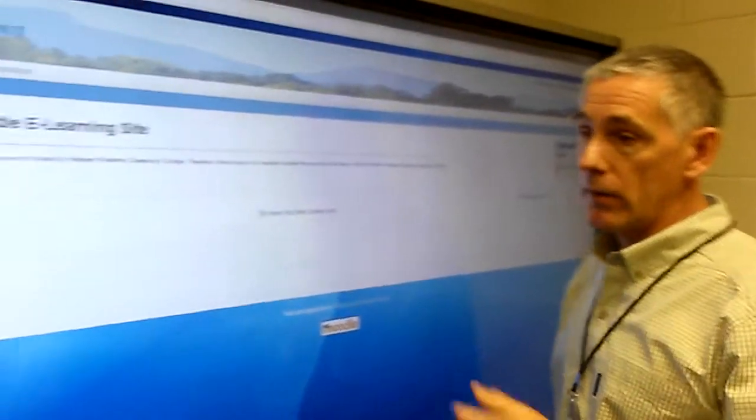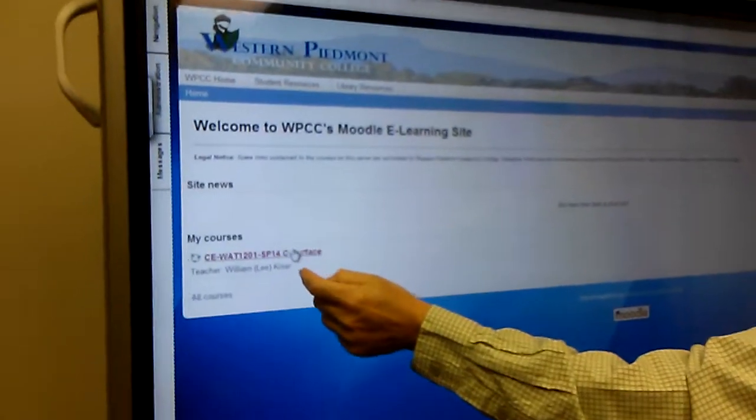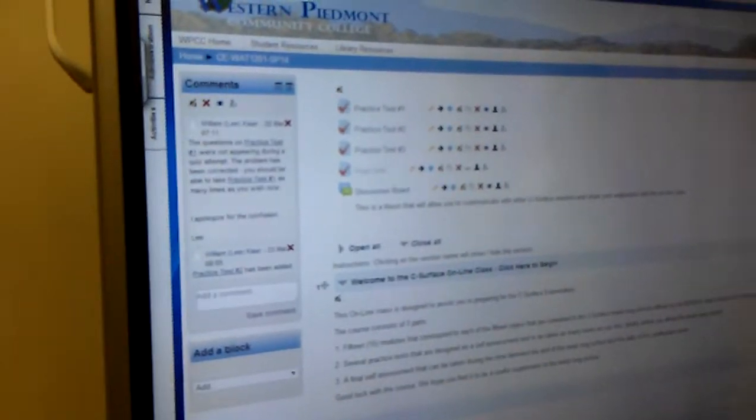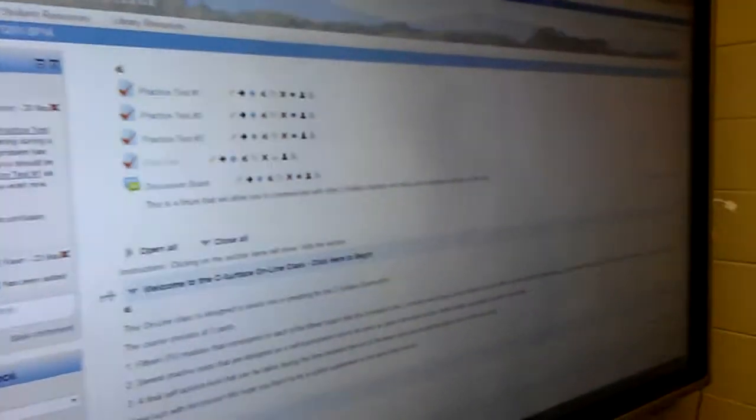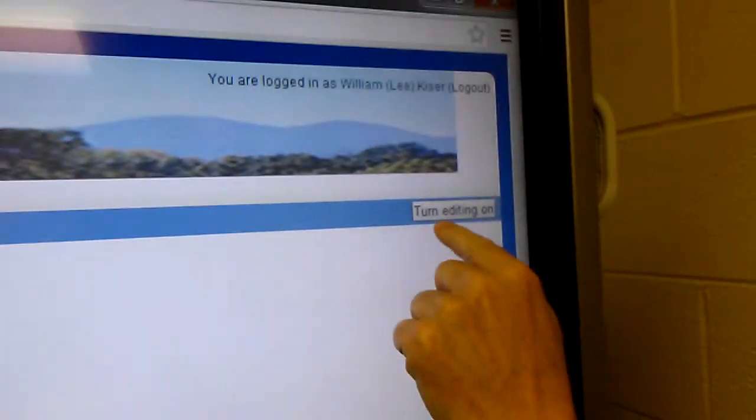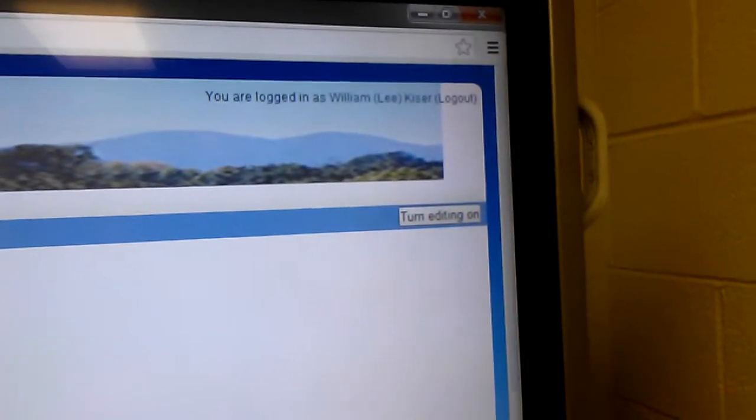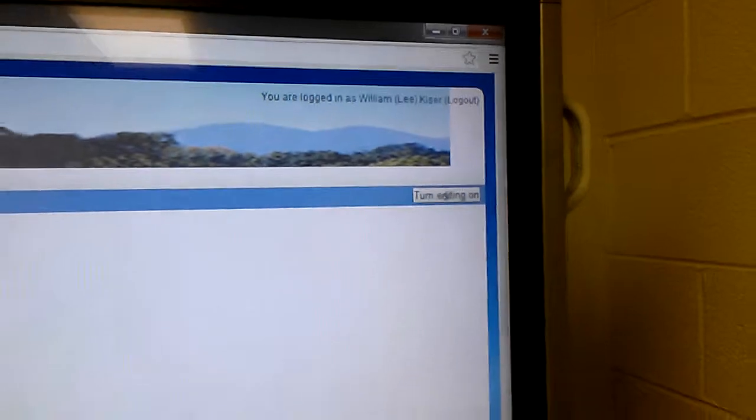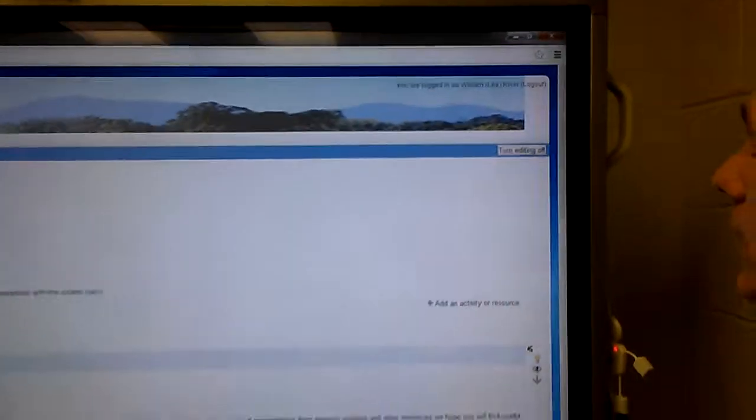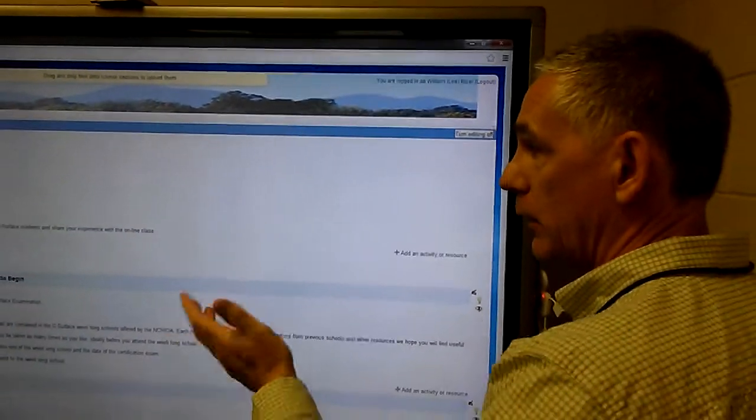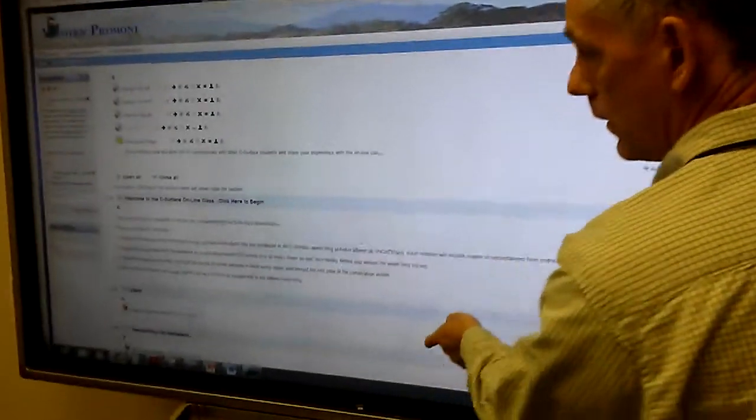Logging in as yourself, and then you'll go to the C-Surface class. Once the C-Surface class is on, there's a button up here where it says turn editing on. So I'm going to turn the editing on, and what that does, that allows me now to make changes to the course.